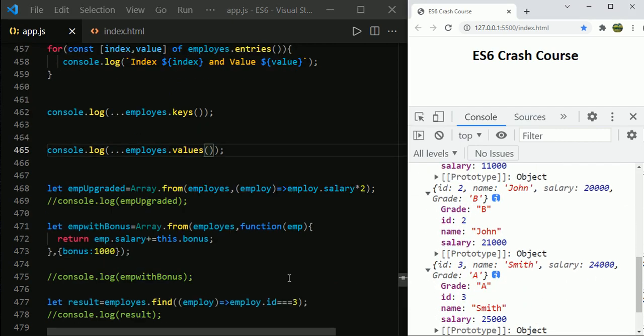So this covers the nine new array methods introduced in ES6. If you have any doubts, please leave a comment. Thank you for watching — please subscribe to my channel and press the bell icon.